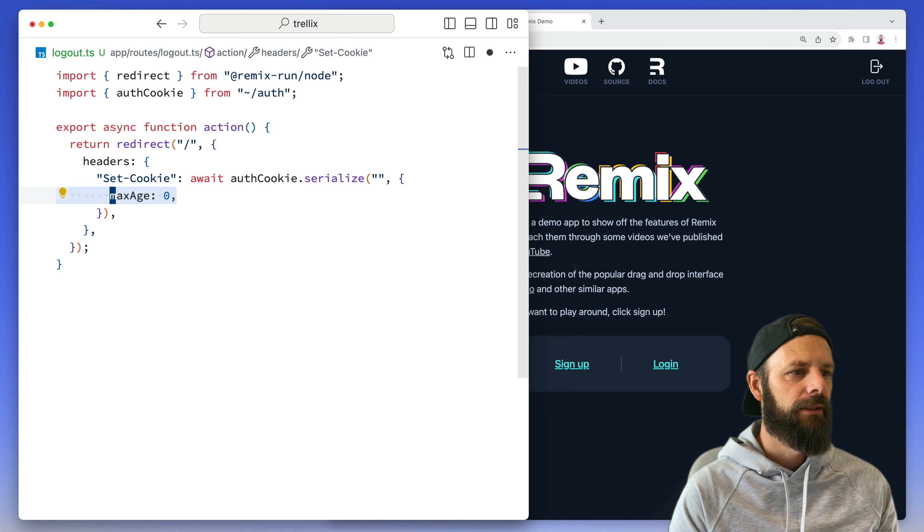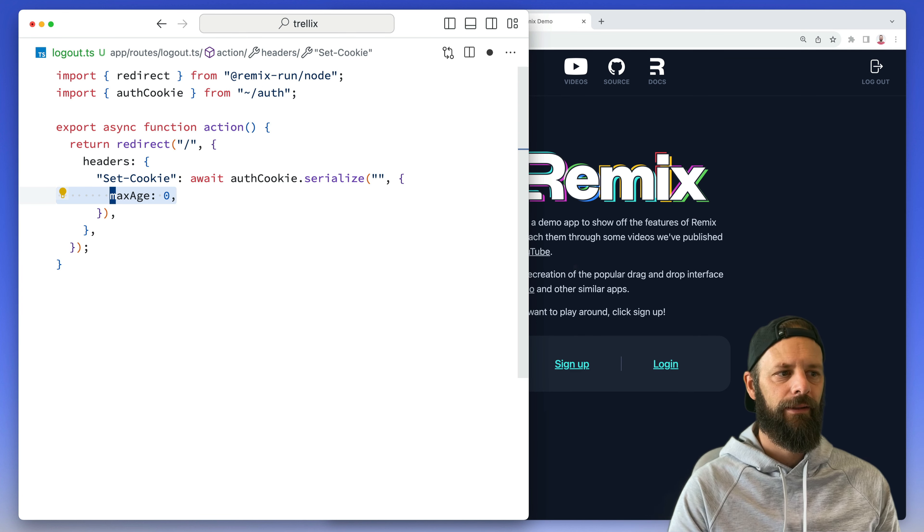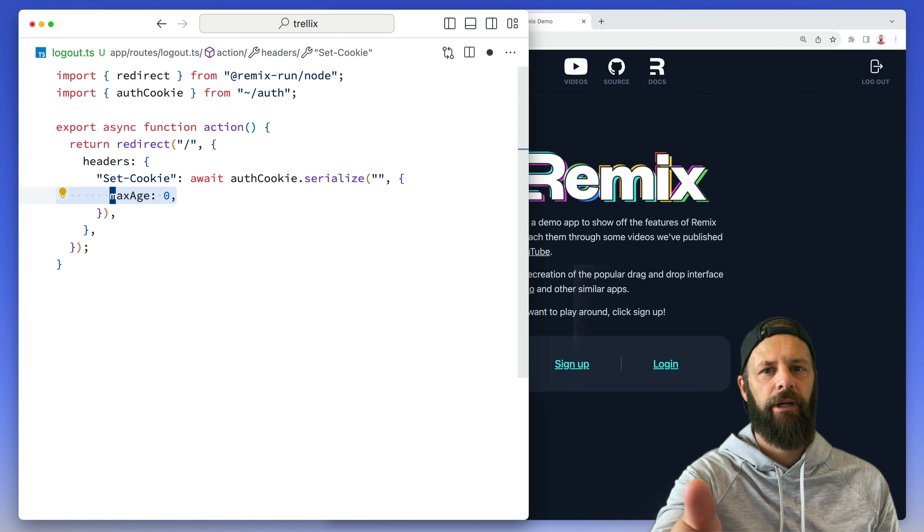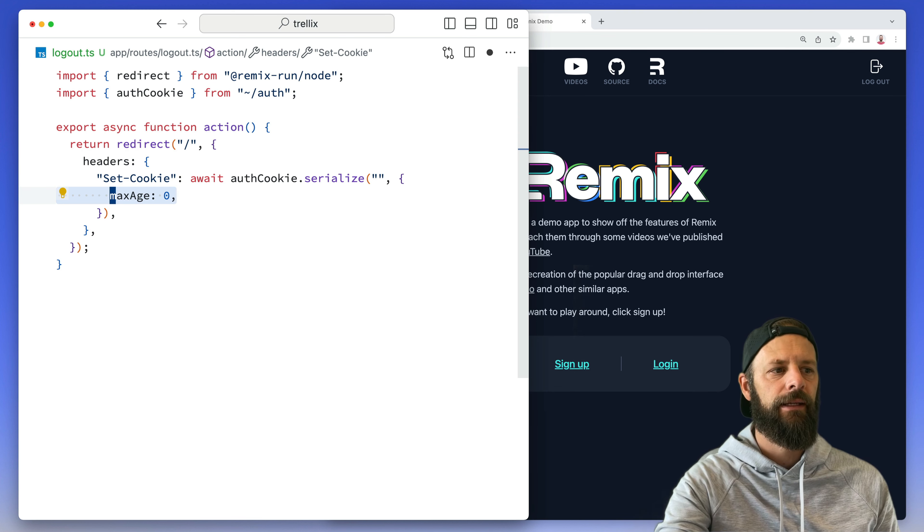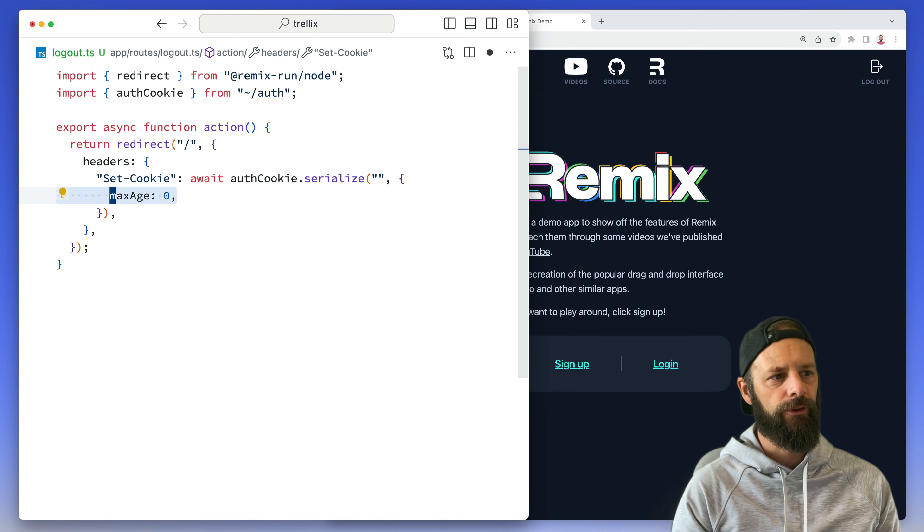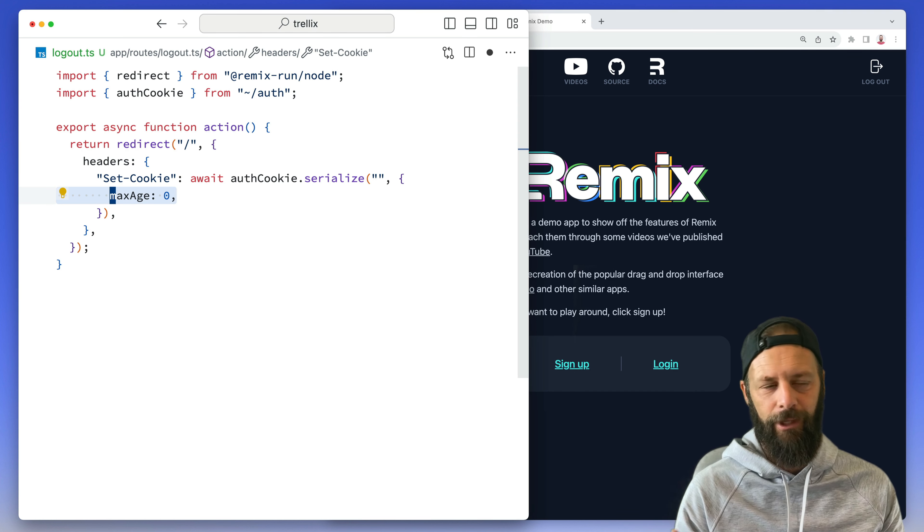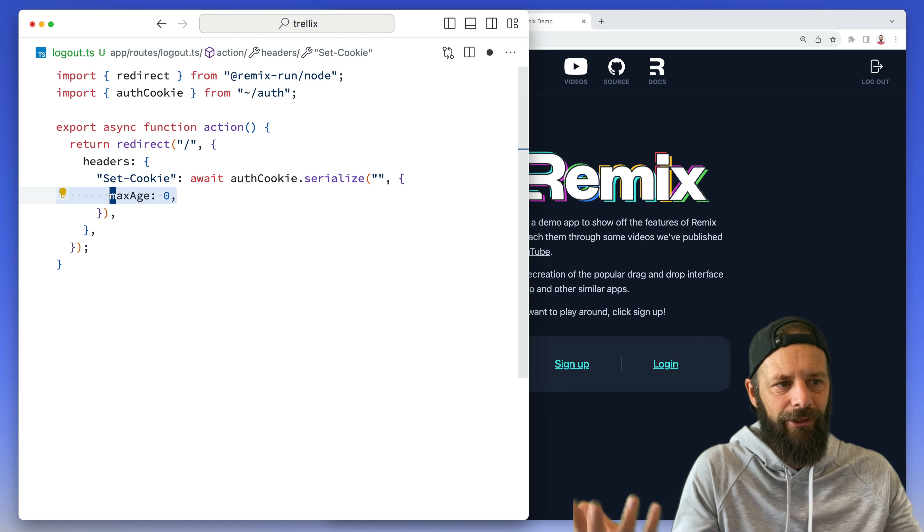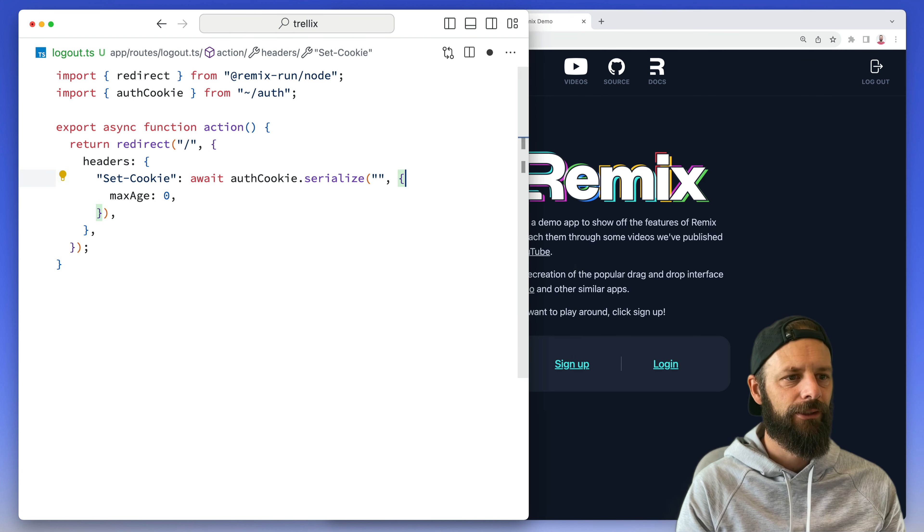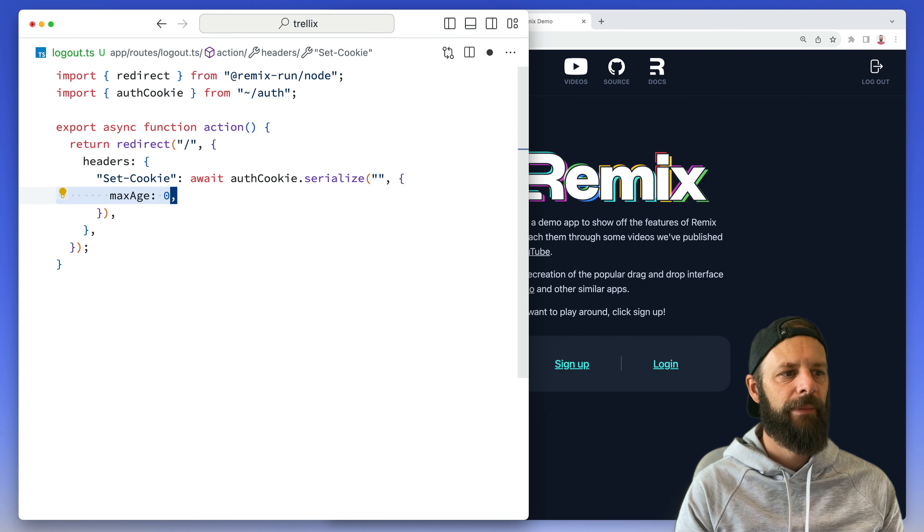And then like the pie is fresh, and then they hand you the pie, and the second you get it it's moldy and gross, and so the browser will just not do anything. So this is how you delete a cookie - just empty value and then the max age of 0.